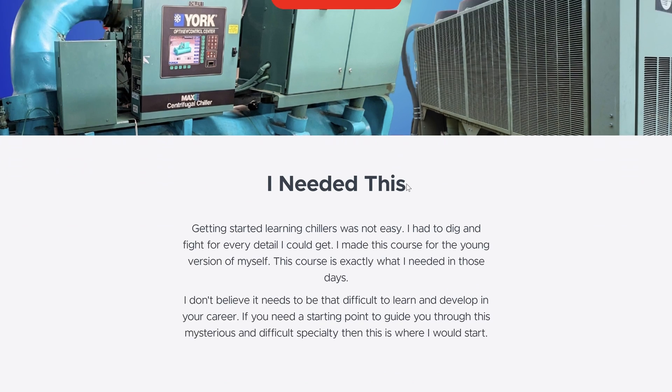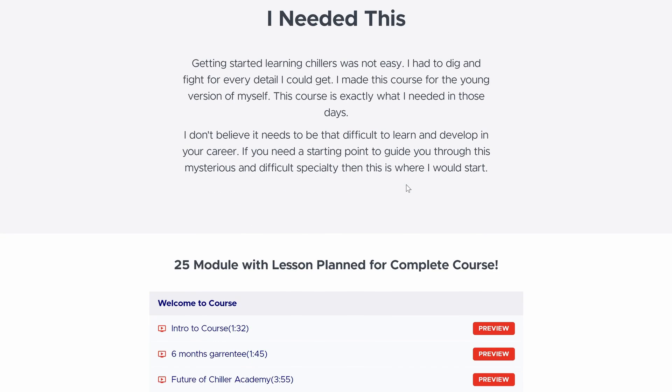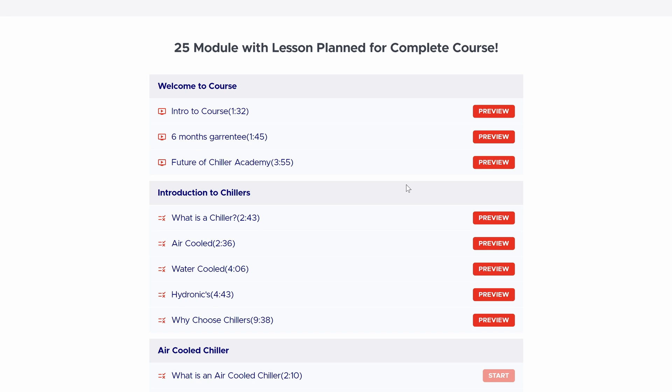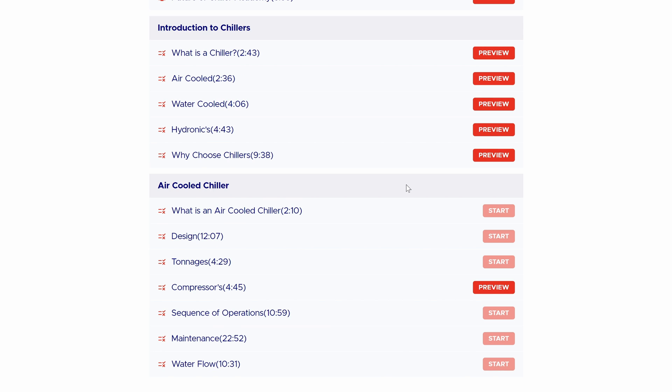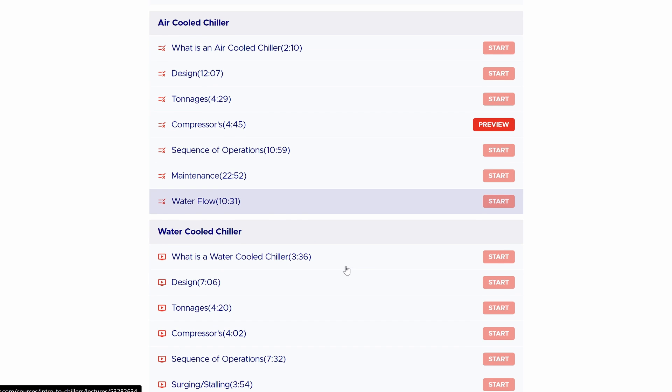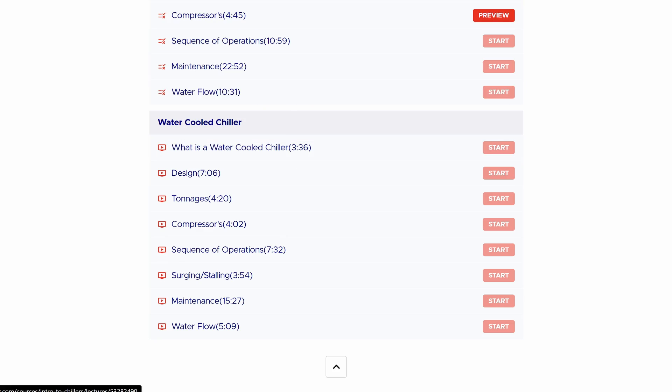So there's your VGD — variable geometry diffuser. If this training was helpful and you really enjoyed this, please go check out chilleracademy.com. I will help bring you up from the ground up in the chiller world and allow you to have a comfort level to get out in the field and be successful in this industry at this specialty.